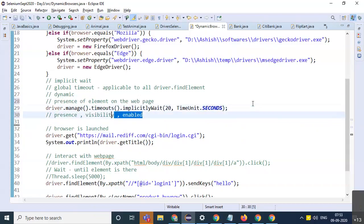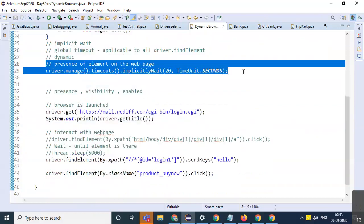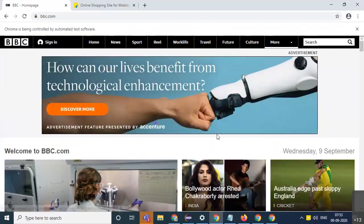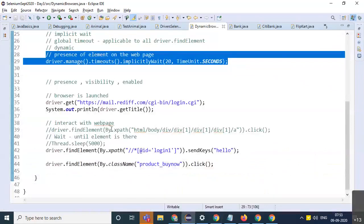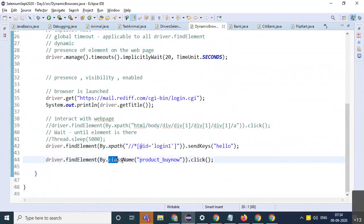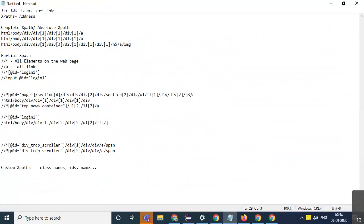I will cover visibility and the enabling of the element as we proceed. Sometimes there is a top menu — when you move the mouse over it, it expands — and you have to simulate that with Selenium. This was a basic session about XPaths, implicit wait, and the class name concept, which will help us understand custom XPaths and CSS selectors in the coming days. Feel free to ask any questions.